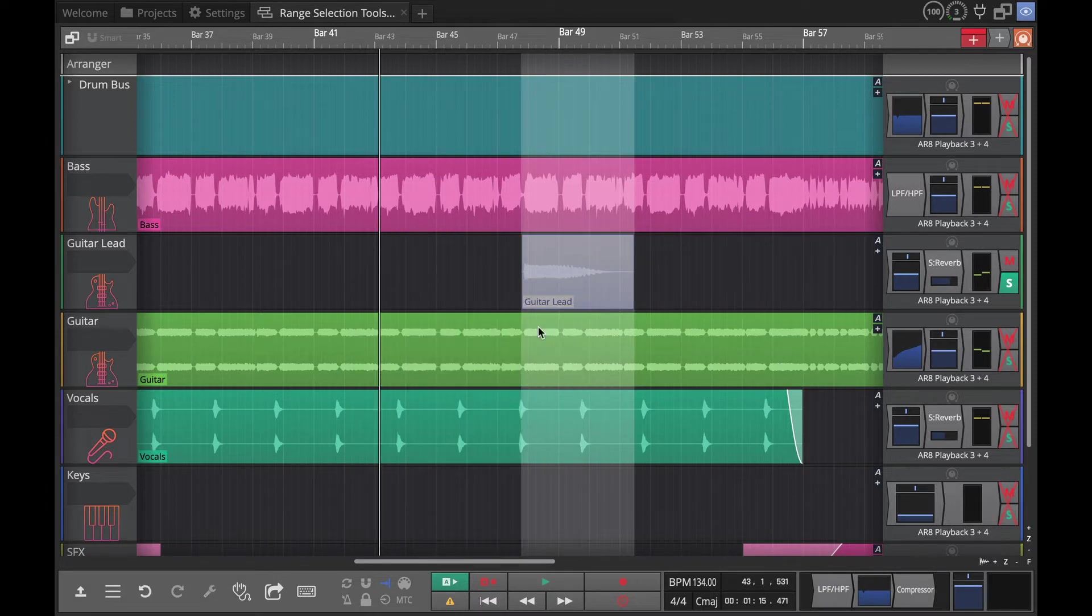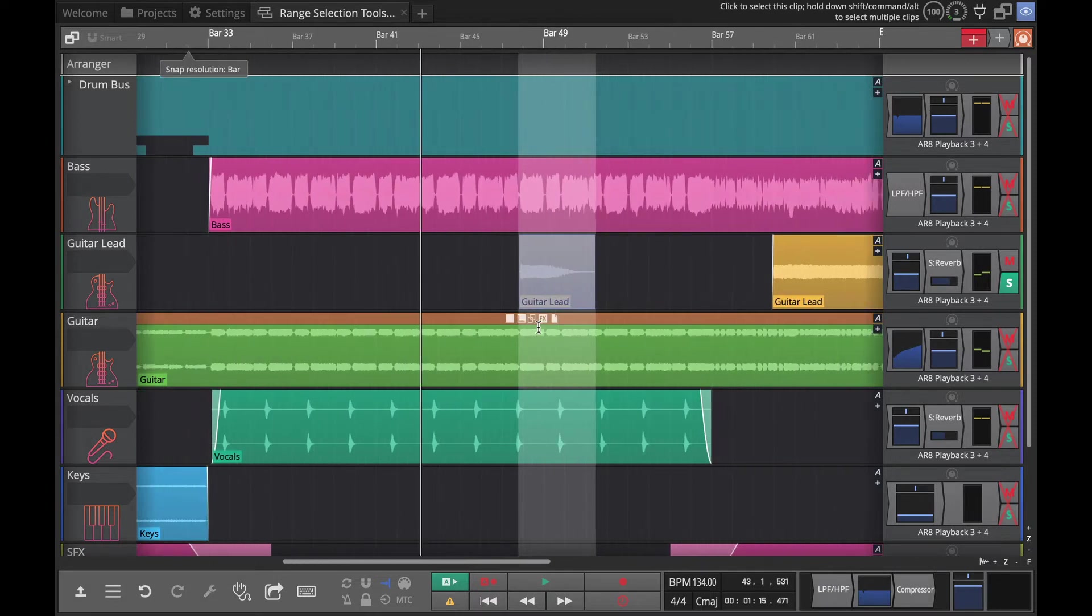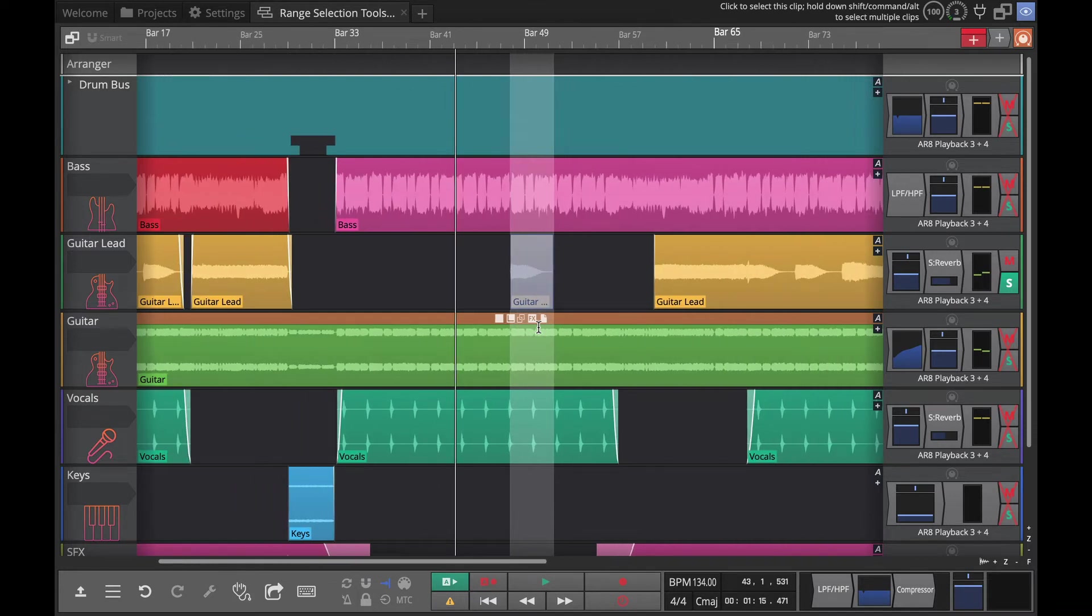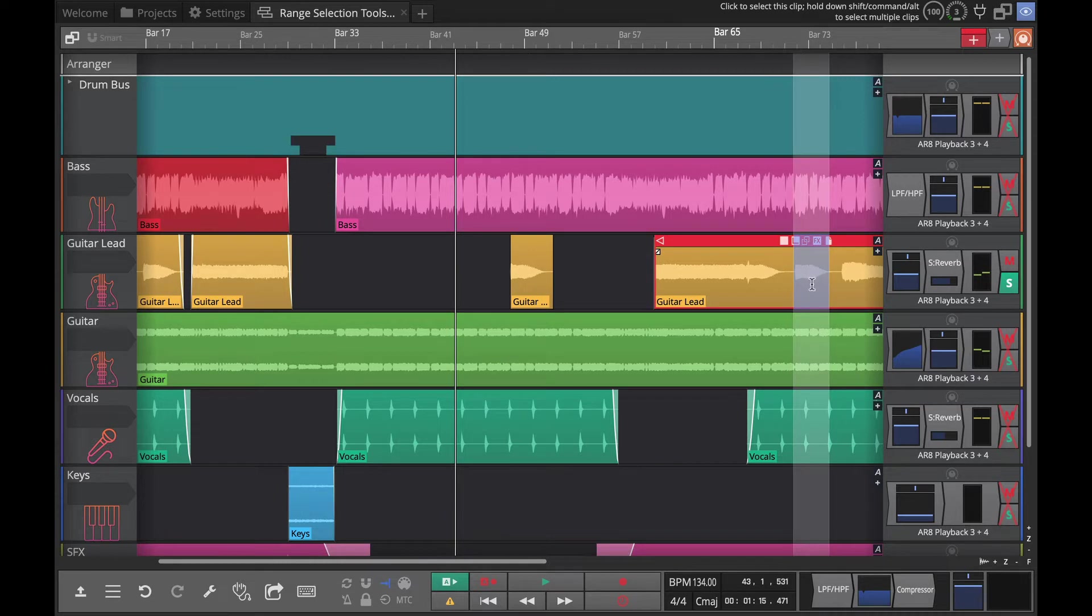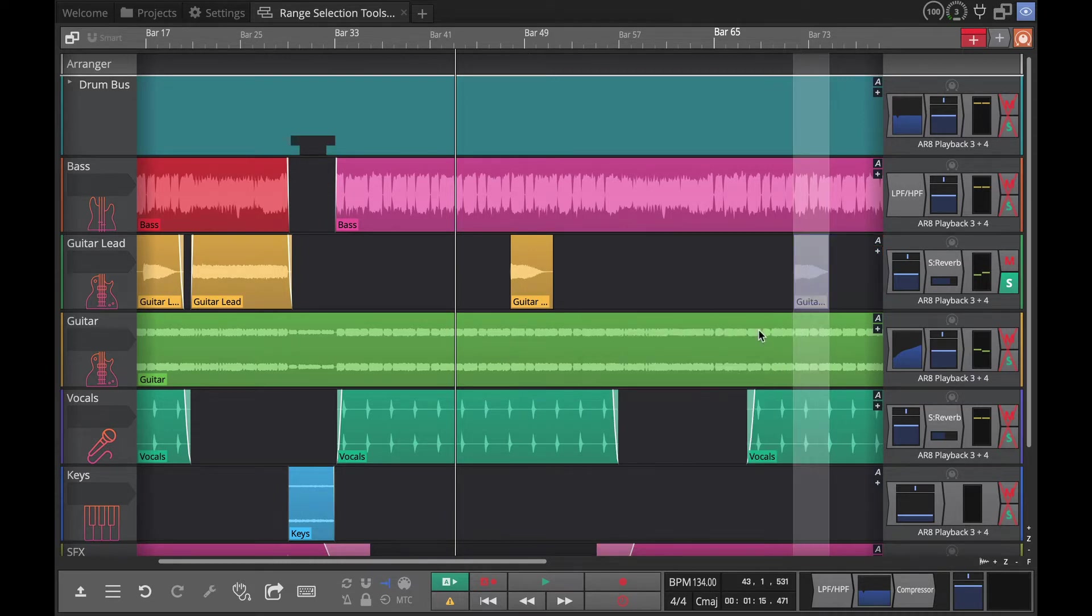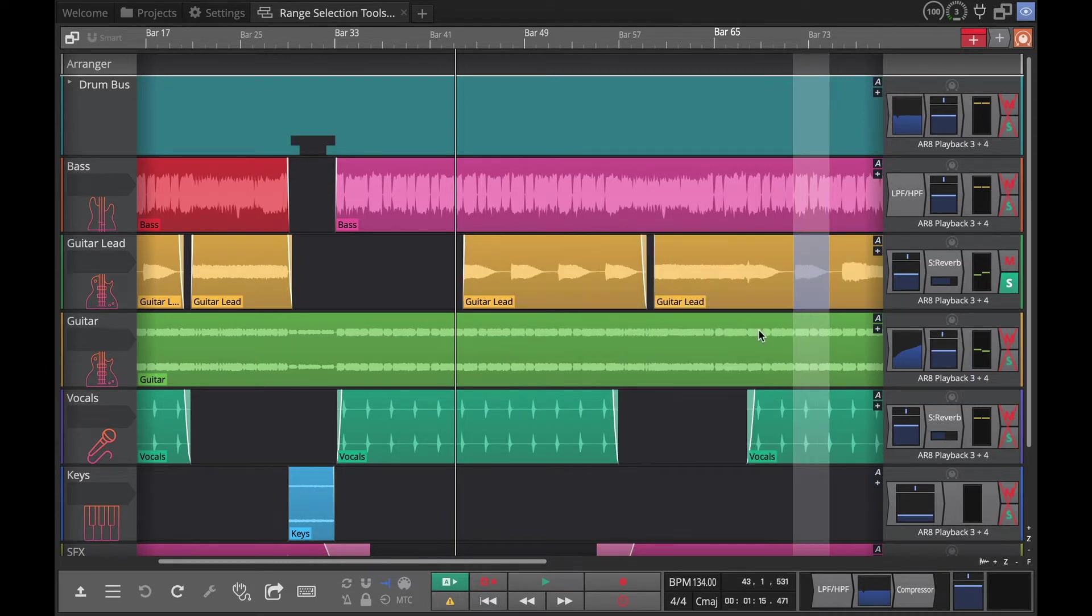You can see it just throws away everything to the sides. Not everything on the track, just within that clip. So if we wanted to isolate this one here, right click and crop. Very useful tool.